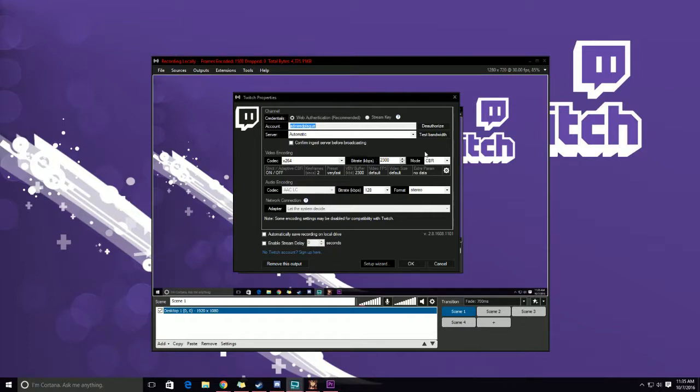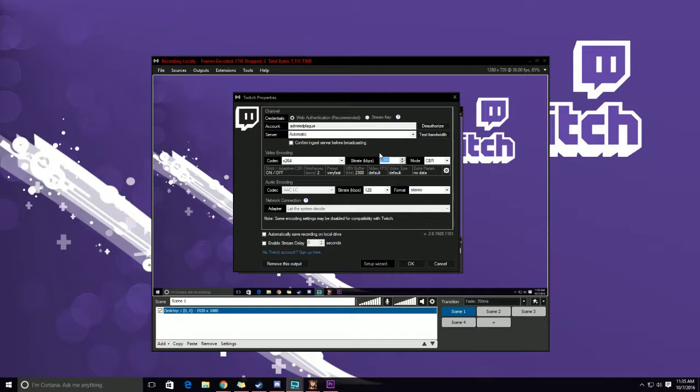Now typically, you're going to want to stay right around the 2300 range, because this is about 720, and at 720 you could do 60 FPS. And this is a pretty good fair amount to make your stream look really good, and it's also not too high to where people that don't have a good enough download speed end up—they can't watch your stream, it buffers a lot.